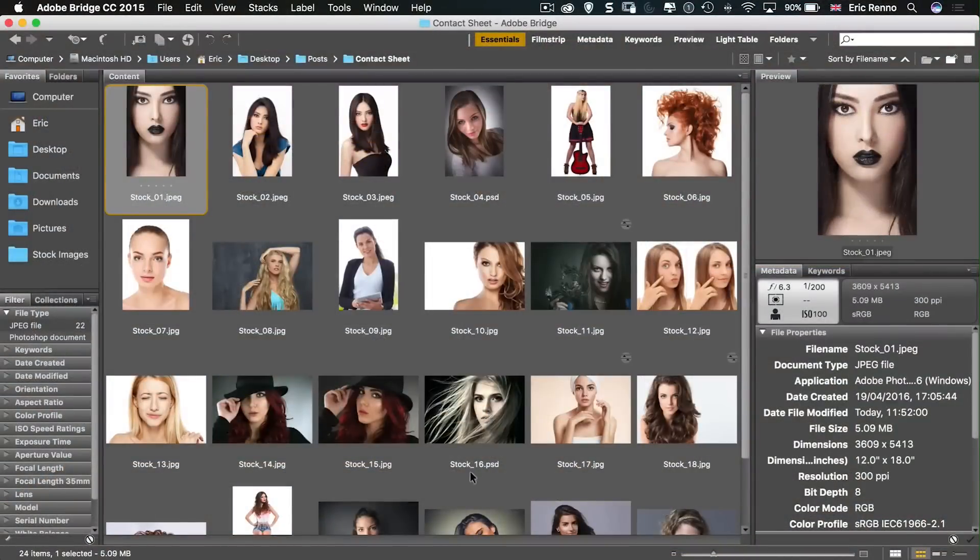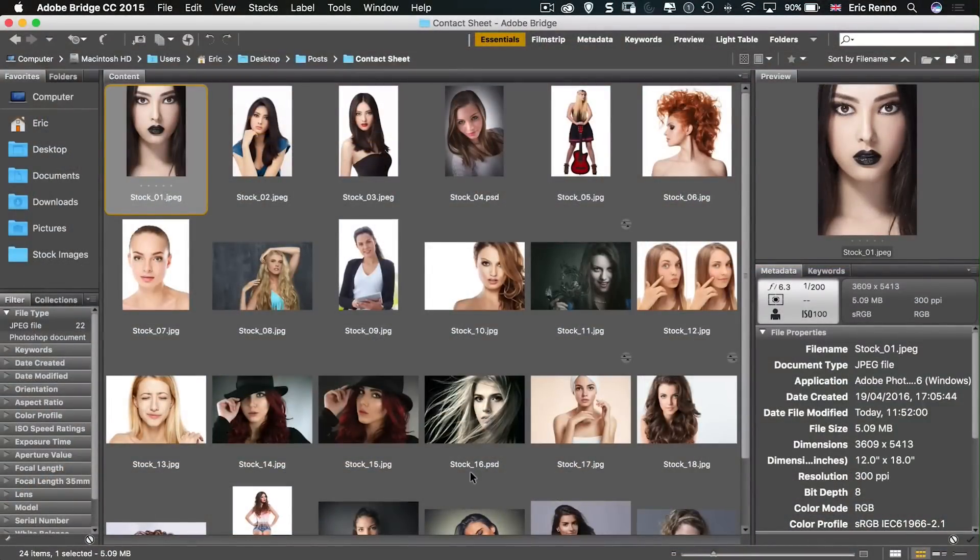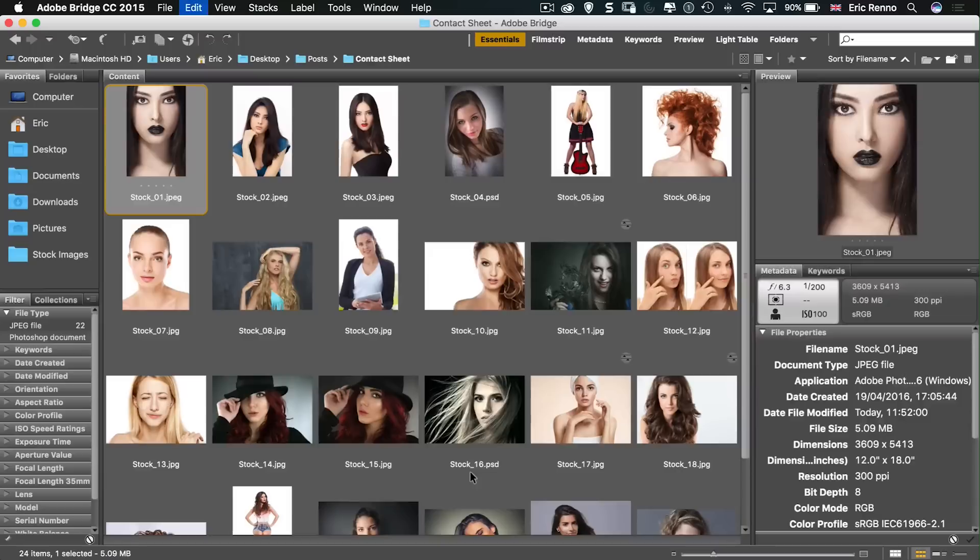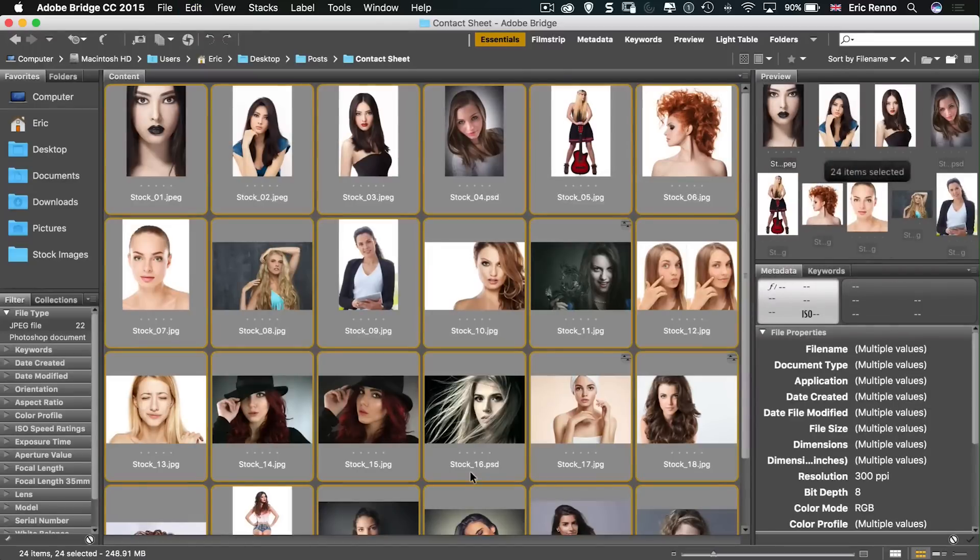Okay, let's jump in and see how it's done. So here I am in Adobe Bridge and I've got a load of images, 24 in total with one selected. Now I'd like to make a contact sheet of all of these so I can press Control or Command A to select all.